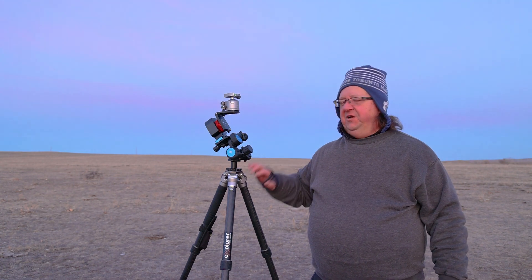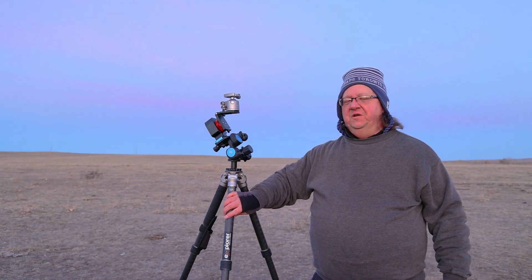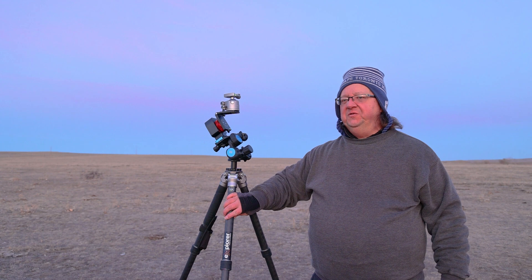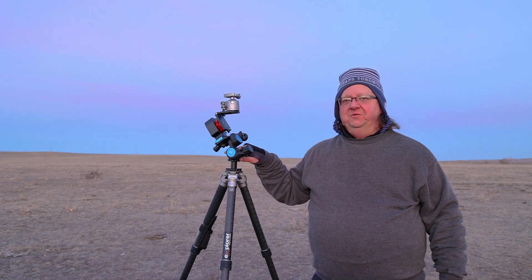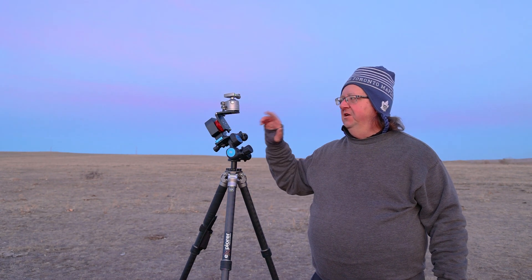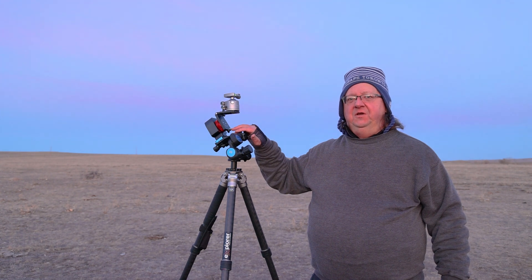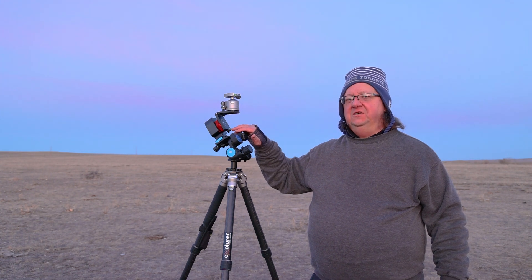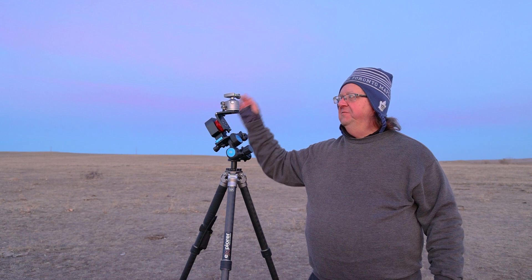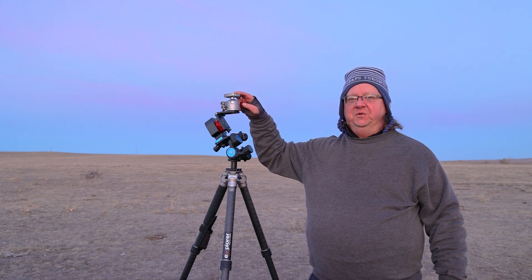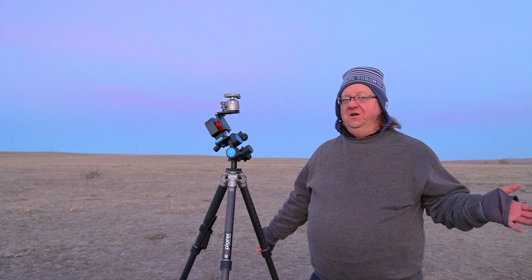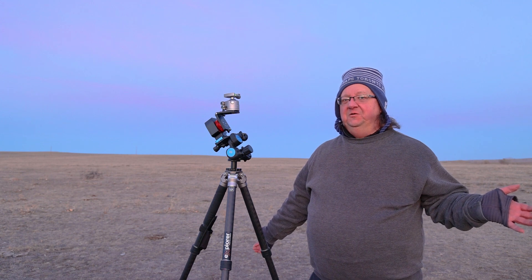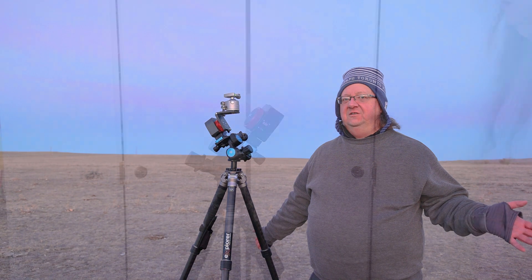So right now I have my Explorer EXP Pro tripod with the Benro three-way geared head, the MSM Alan Wallace Z plate, my Nomad tracker, and my Explorer ball head. So I'm all bundled up, ready to go, waiting for some dark skies.